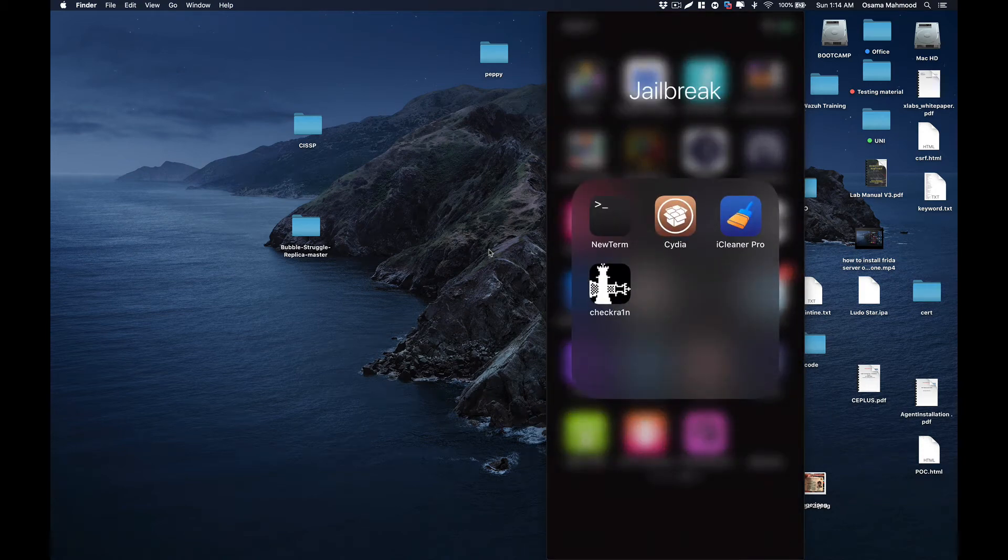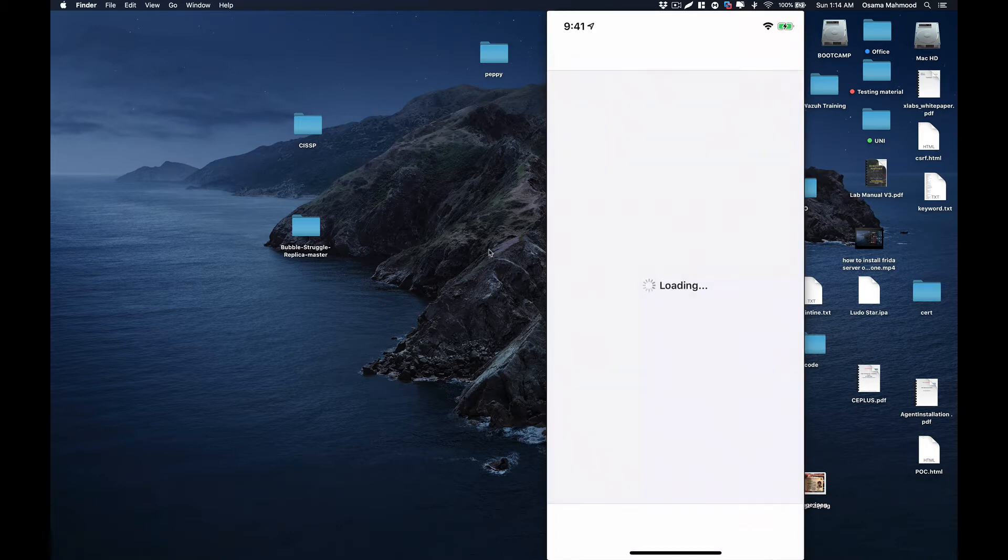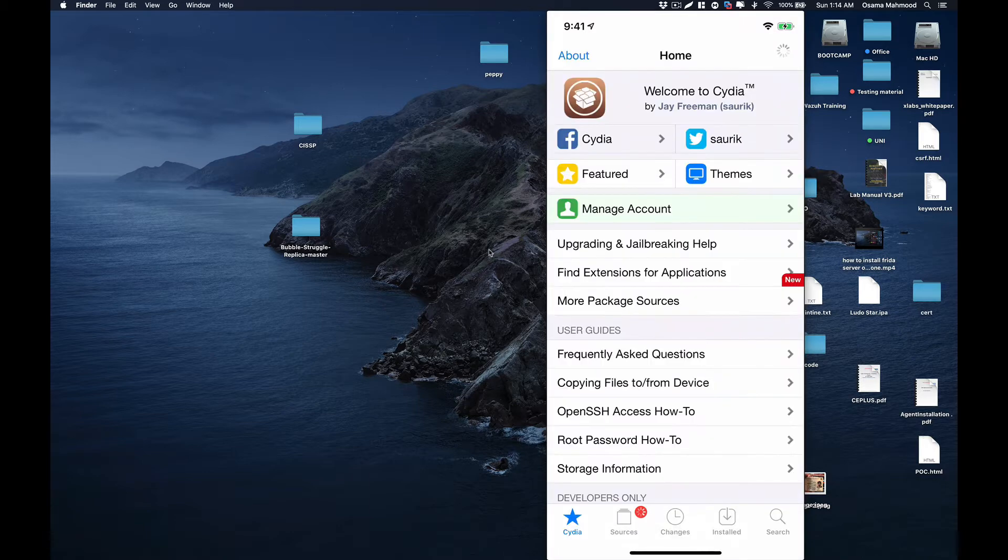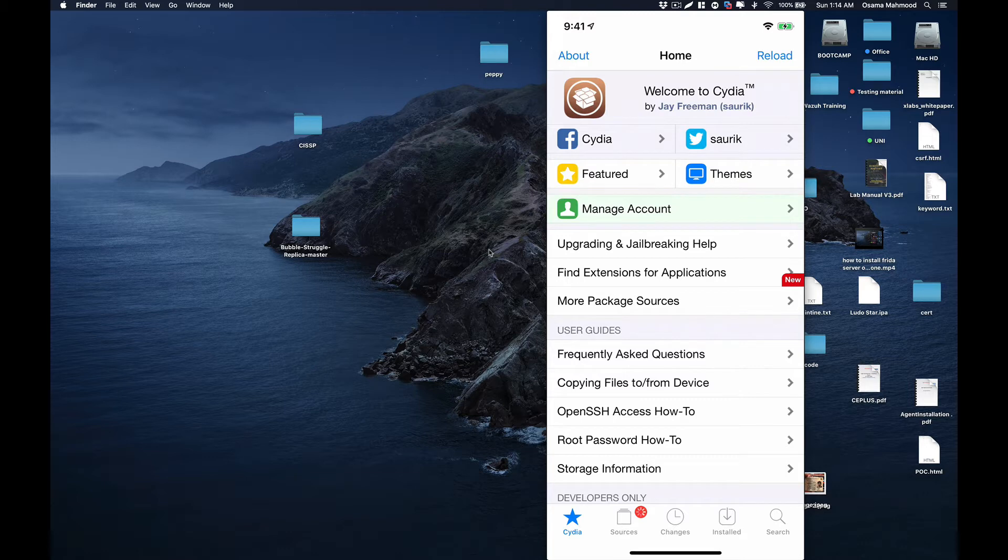Hello friends, welcome back to another video. In this video we are going to take a look at how to install OpenSSH on your jailbroken device. I have an iPhone 10 jailbroken using checkra1n.